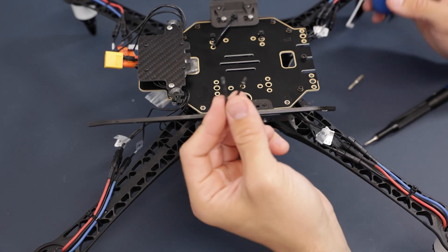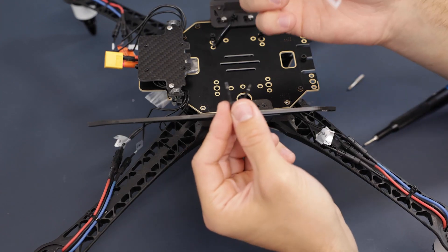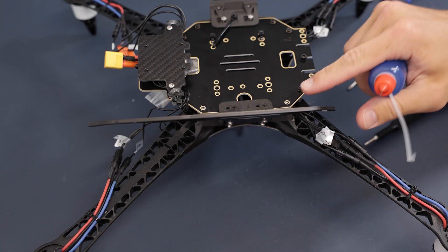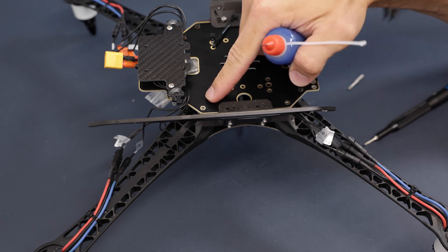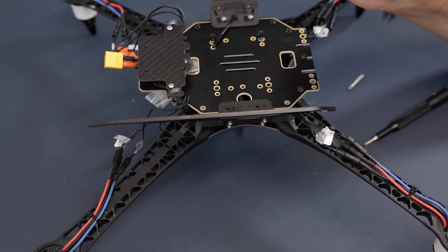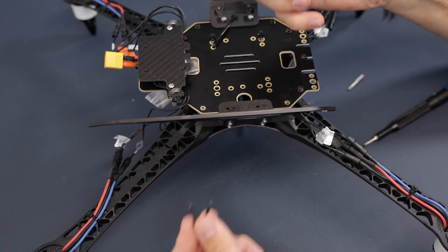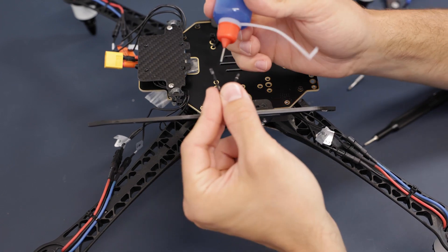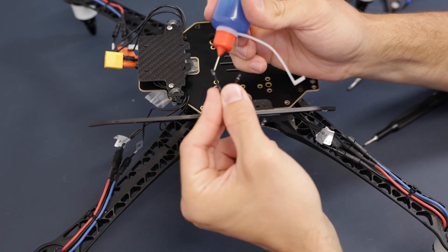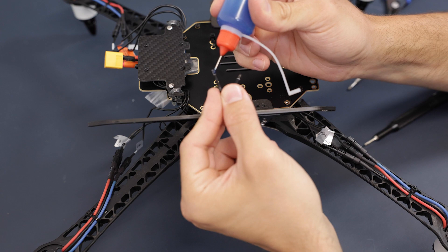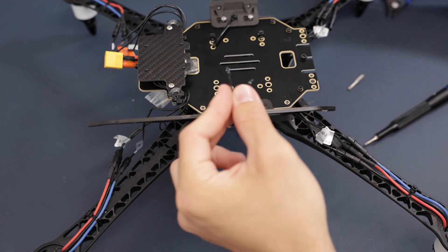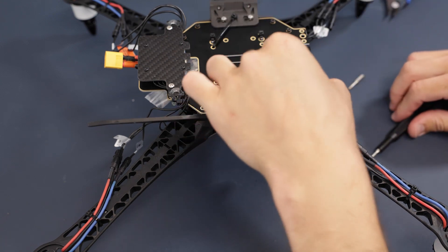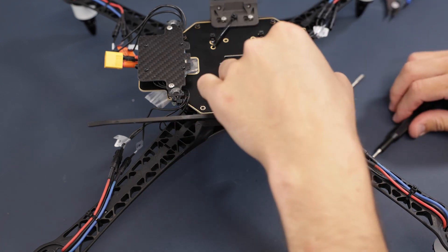Take the long two screws that we removed from here and put a little bit of Loctite on them, then screw them back into the drone.